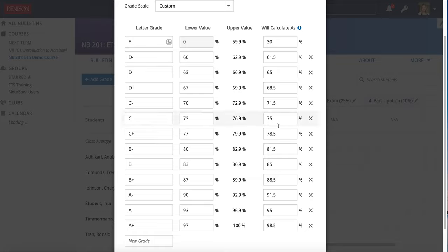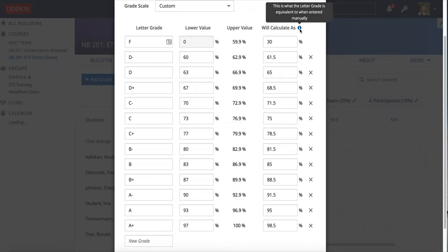The other value you see here is will calculate as. Will calculate as is only really relevant if you're using the letter grade option in your class. And if you enter something in the grade book by grading in letter grades, this is how it's going to calculate behind the scenes for your student's grade.